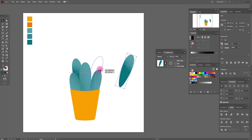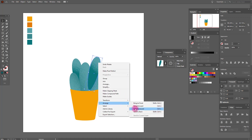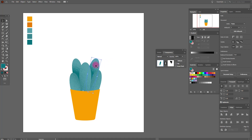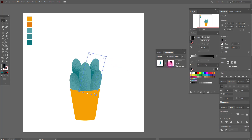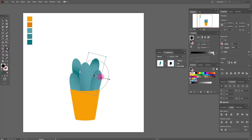Put it here like this, send to back. Now select it and switch to opacity mode, apply a radial gradient, reverse the gradient, and play with the gradient like this.